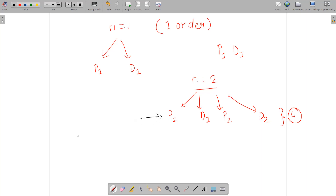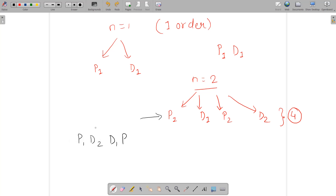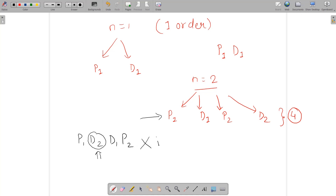Consider the arrangement P1, D2, D1, P2. For order 1: we pick up and deliver correctly — that is valid. But for order 2: we are delivering at position 2, yet we haven't picked it up yet. P2 is coming after D2, so this is not a valid arrangement — it is invalid.